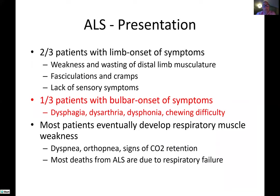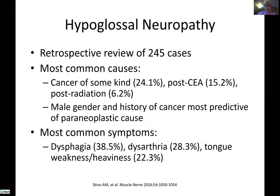About one in three patients with ALS will have a bulbar onset of symptoms. When ALS has a bulbar onset, the prognosis tends to be even worse. Generally speaking, patients with ALS all comers have a prognosis of about three years after the time of diagnosis, but patients with bulbar onset ALS it's more like a year to a year and a half. It's quite a devastating disorder.